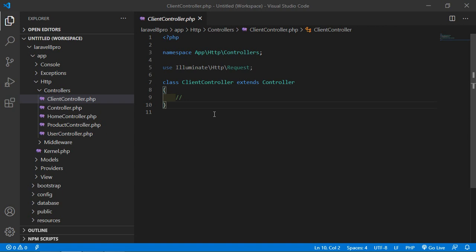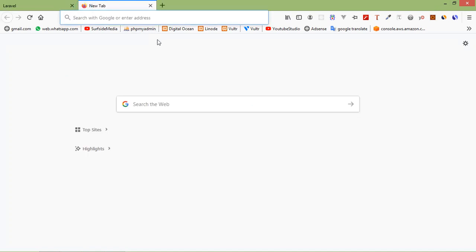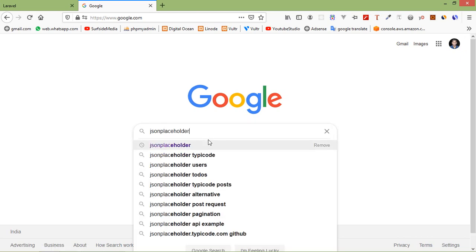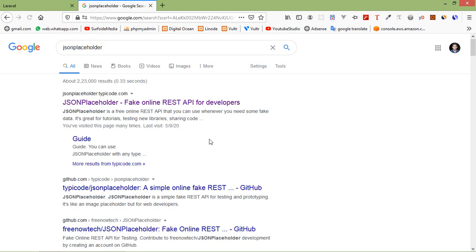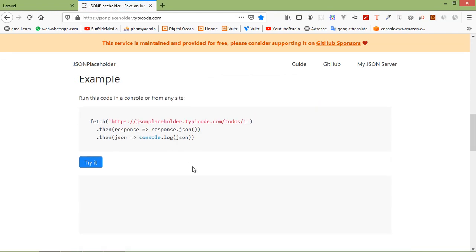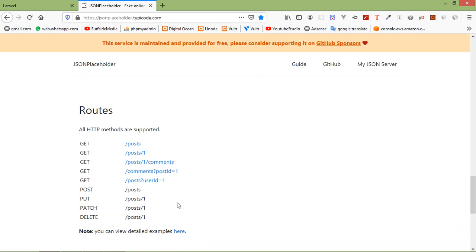Here I am going to use JSONPlaceholder. JSONPlaceholder is a fake online REST API for testing. Switch to the browser and open a new tab, search for JSONPlaceholder, click on the first link, and from here let's use these routes.